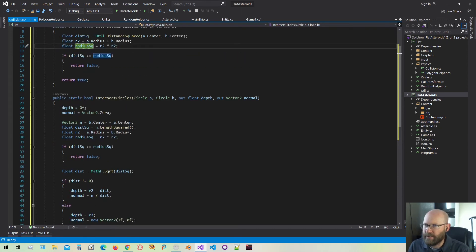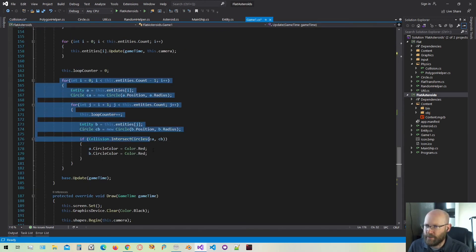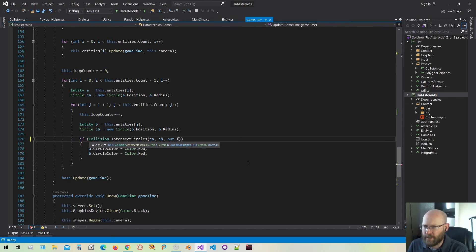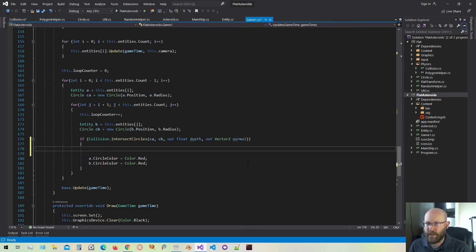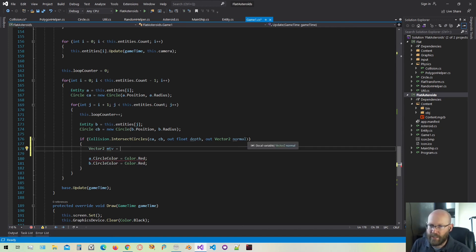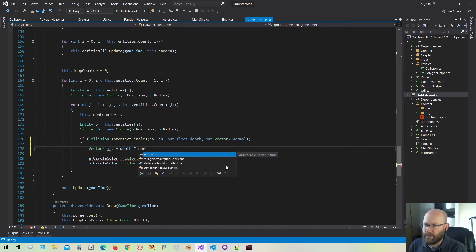So that looks like everything we need — we know the direction we need to resolve the collision and we also know the depth or distance we need to resolve the collision. Back in our game class in the physics loop, we're going to get these values from intersect circles — we'll pass out the depth and the normal, which is a Vector2. All we're going to do now is push the objects apart. If they're intersecting, just push them apart. We're not going to model correct physics right now, just push them apart and make sure nobody's intersecting. I want to create a vector called the MTV — the minimum translation vector — which is the combination of normal and depth that tells us not only which direction but how far to resolve the collision. All we have to do is take the depth, multiply it by the normal, and we get the MTV.